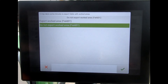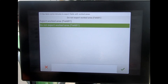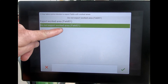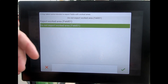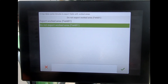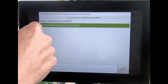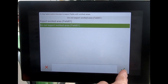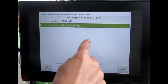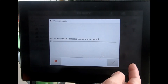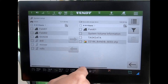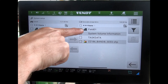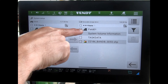A pop-up box then appears asking whether I want to export the worked area with the field — basically, do I have a coverage map on there for that one. There's no coverage map in this one, but we can select the top option and send that across, and we then see it appear on the USB stick.